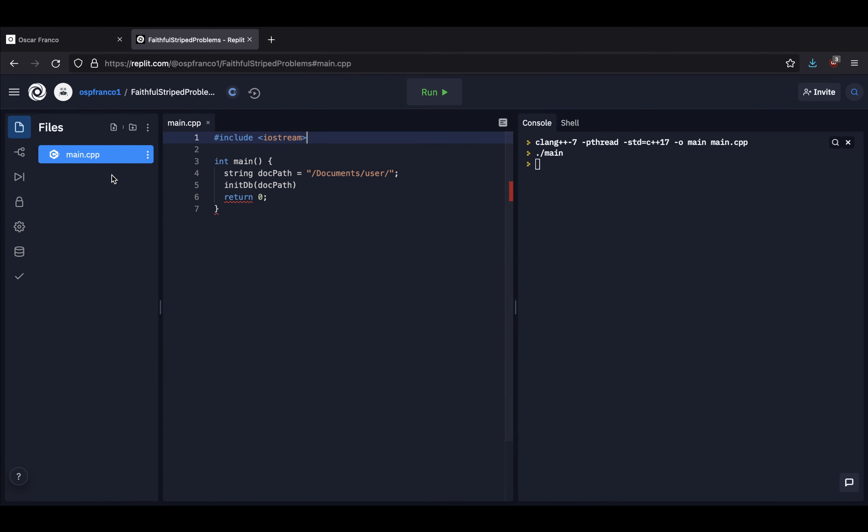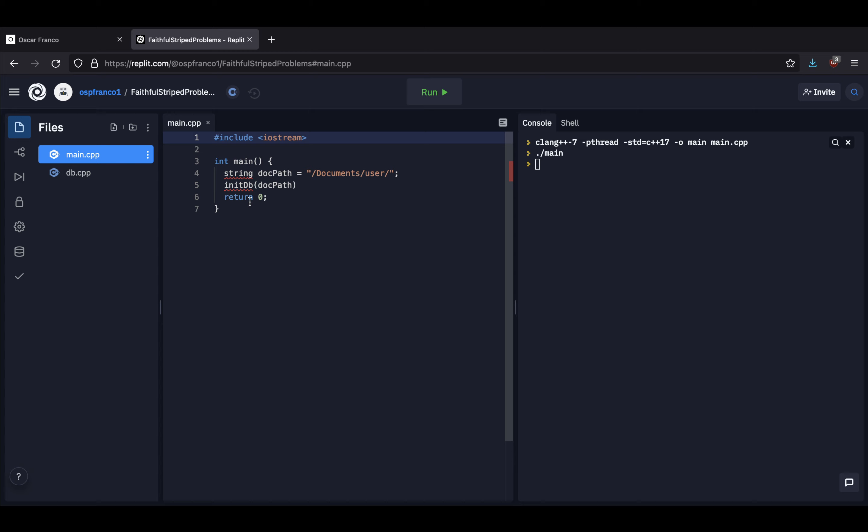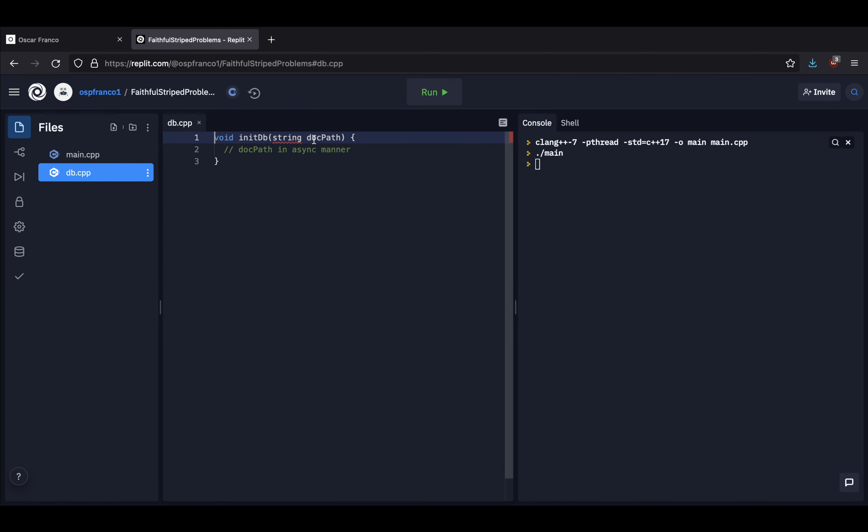So what you want to do, for example, if let's just say this is in a different file, let's just call this the DB file. If I here would do something with the doc path in an async manner, let's say after my main function has finished running, then later down the road I would try to use the same variable. As we saw, that variable might have been already deallocated, so it's not safe.